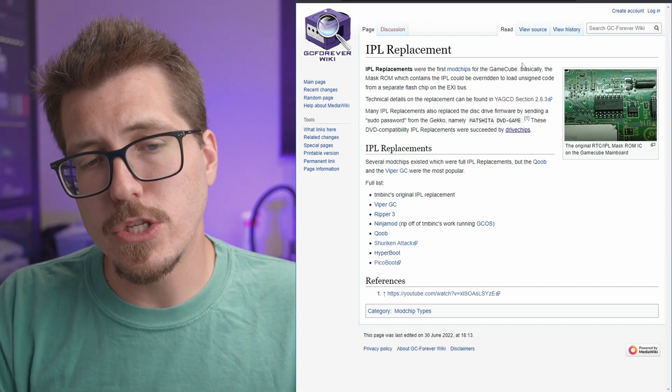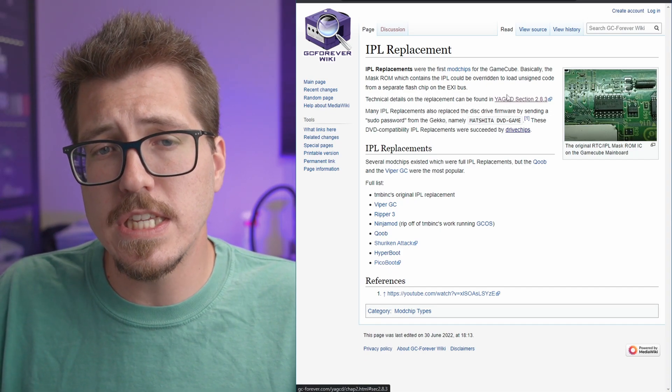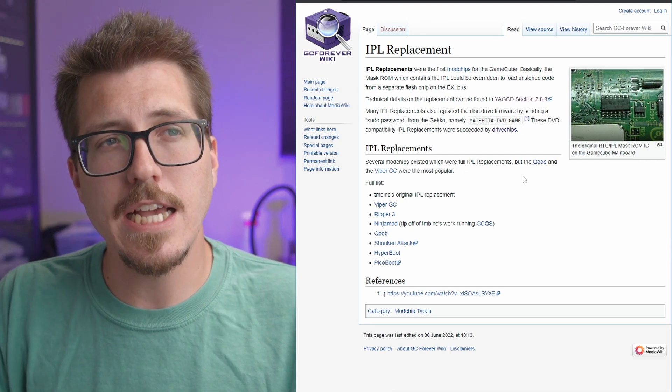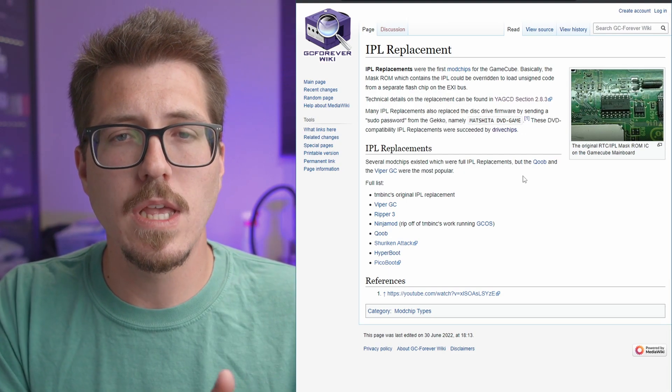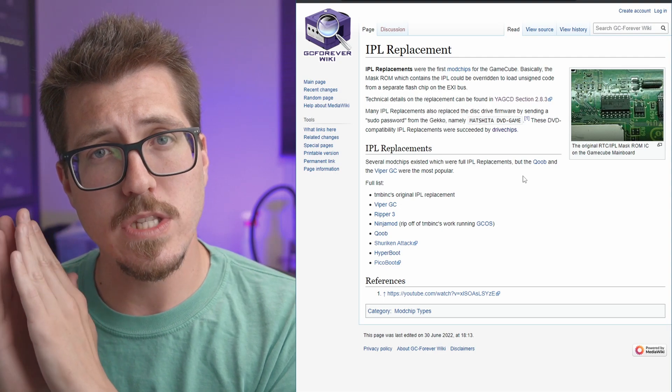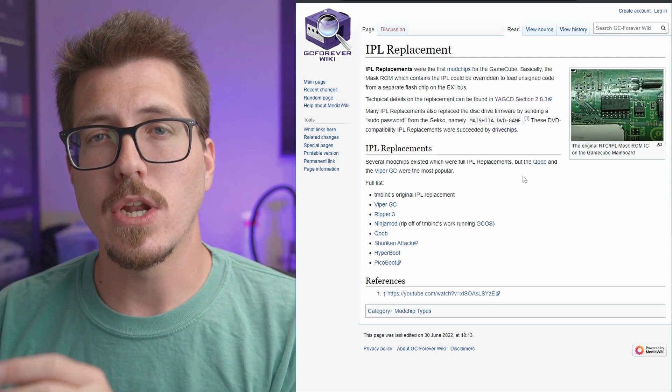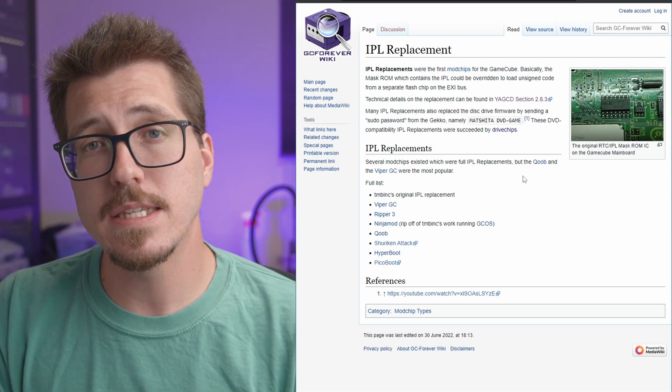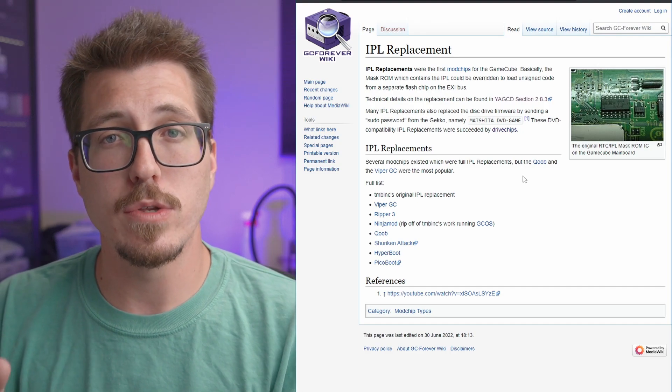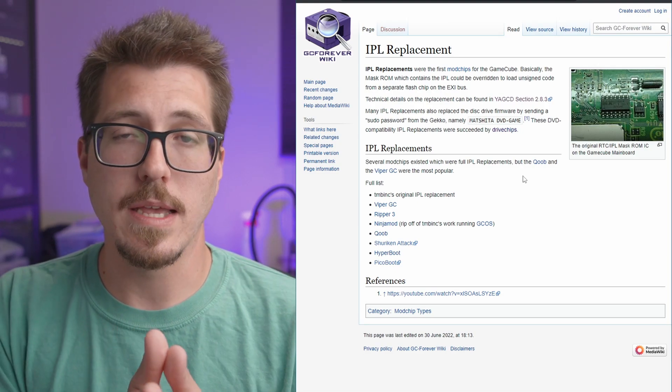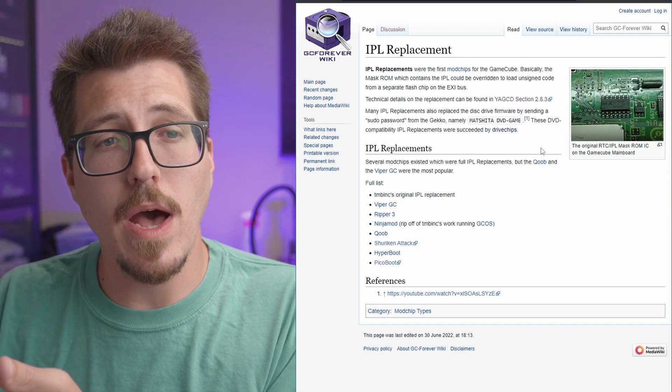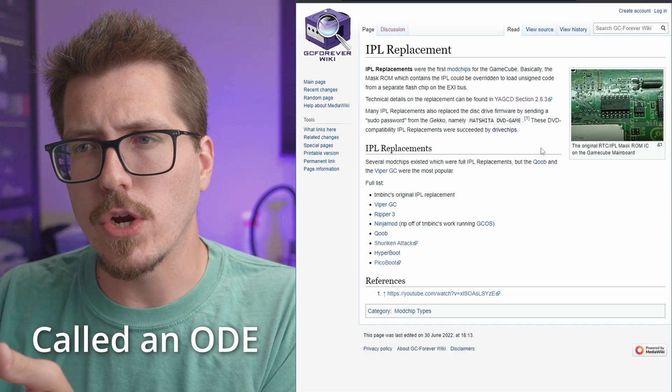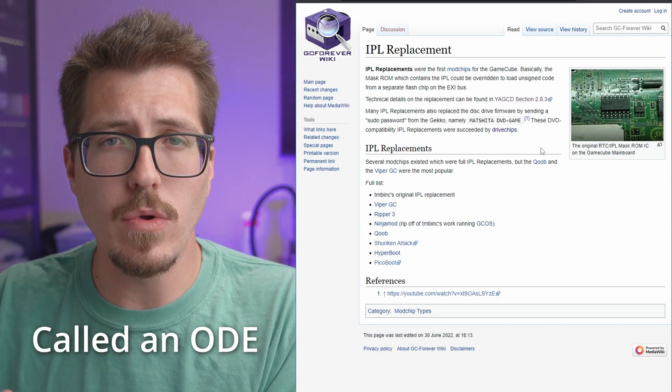The second type of mod chip, the drive chip, is what the Xeno GC is. Essentially, it's not an exploit of the GameCube's BIOS. I think it's an exploit of the actual DVD drive on the GameCube. So it allows you to play burned DVDs and to boot into software using burned DVDs instead of using maybe an SD card.